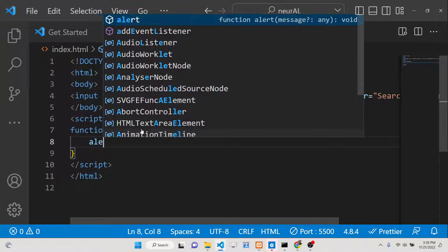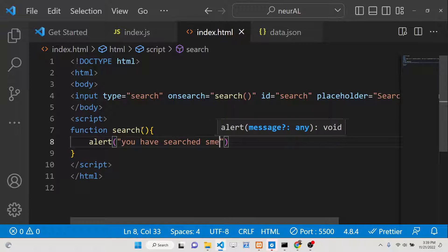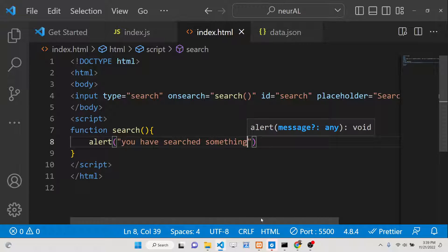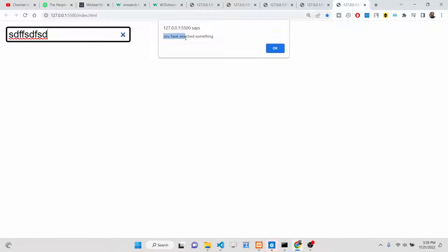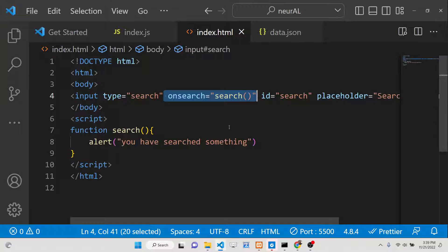Now we can define this function called 'search' and inside it we can simply write an alert statement: 'you have searched something'. Now if you write something here and press the Enter key, you will see this automatically executes the function because we have given the 'onsearch' attribute.